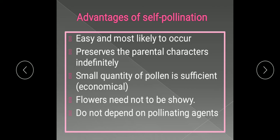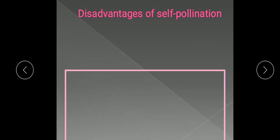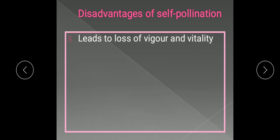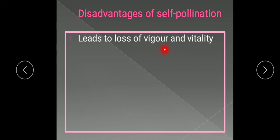Now what are the disadvantages of self-pollination? As self-pollination occurs regularly generation after generation, it leads to the loss of vigor and vitality. Vigor means strength and vitality refers to liveliness and energy. So the plant variety produced continuously by self-pollination will not have much vigor and vitality.